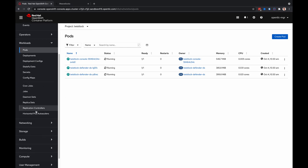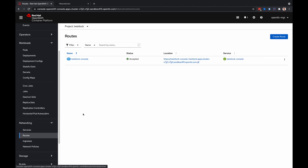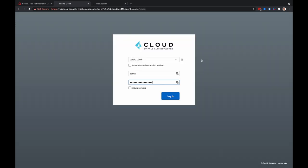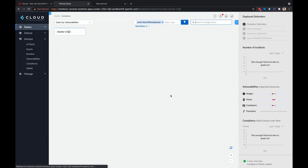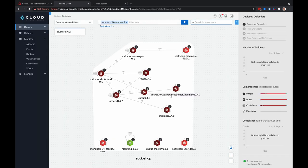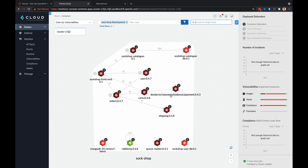If I then go to networking and head over to routes, that'll give me the URL to the Twistlock console, where I can log in as an administrator, and that sends me to the radar's view of all the containers that are shown here.